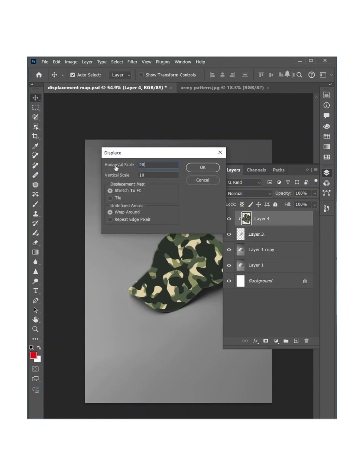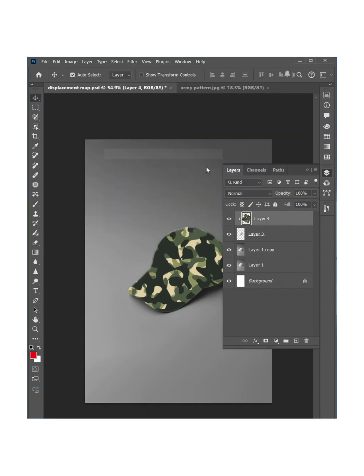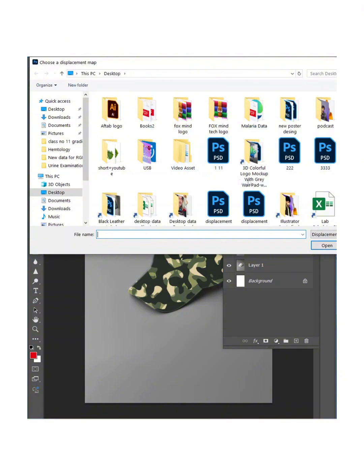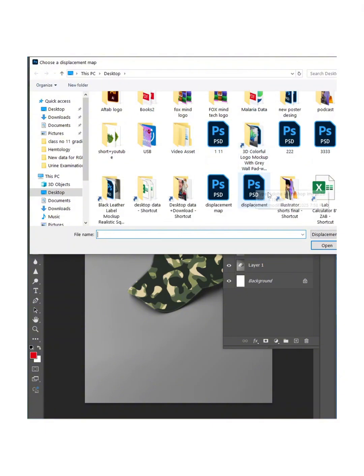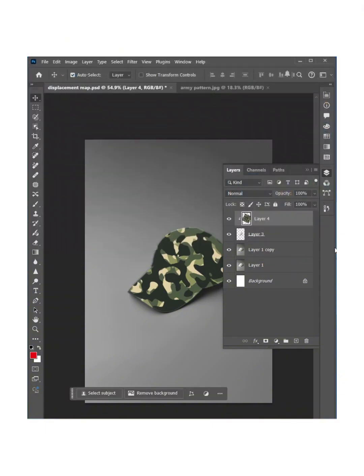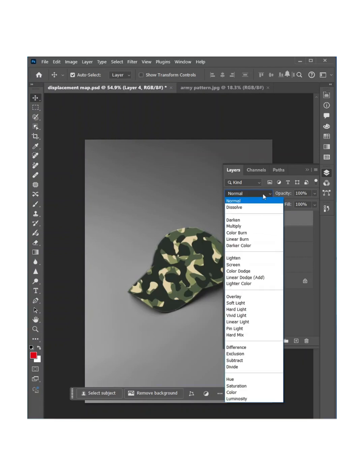20 and then 20 and just hit OK. Now select the displacement map that we saved before and hit OK. Now change the blending mode of this layer from normal to multiply.